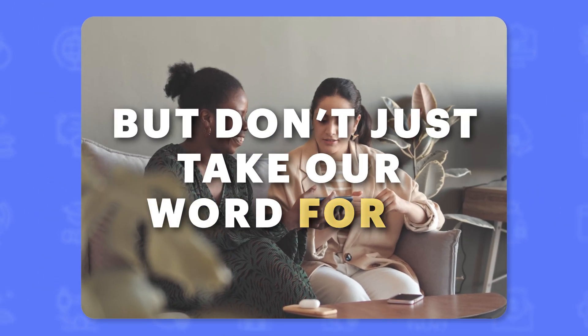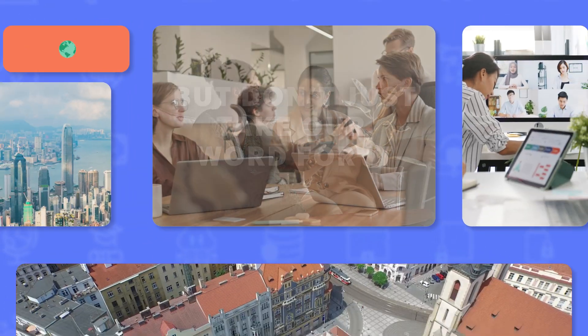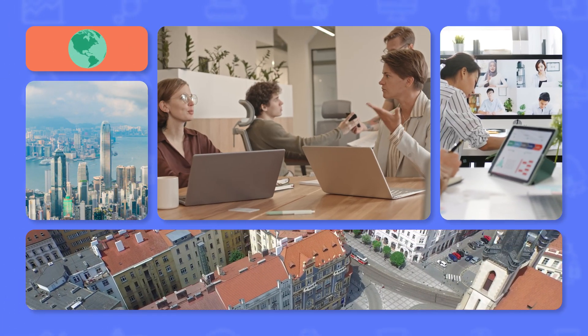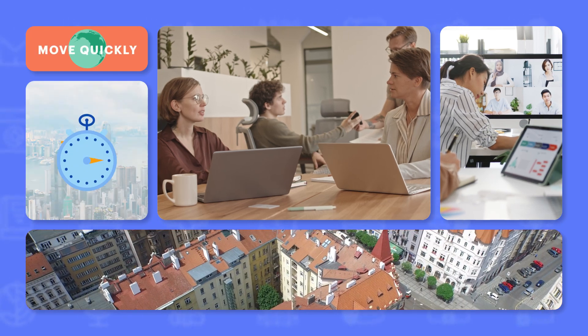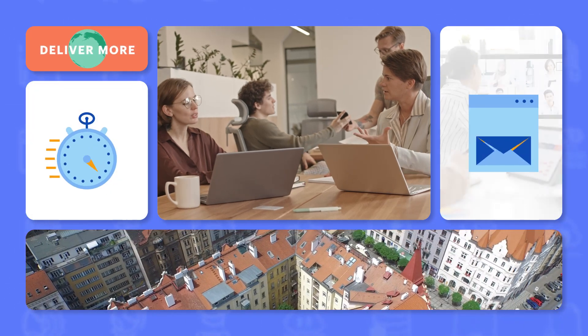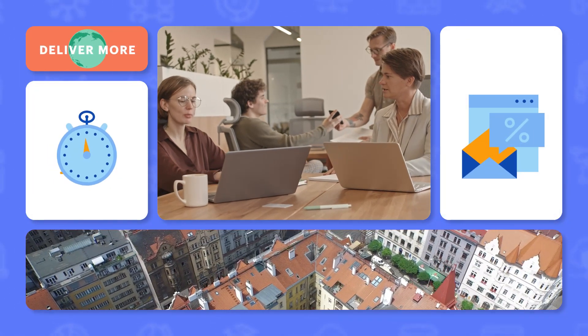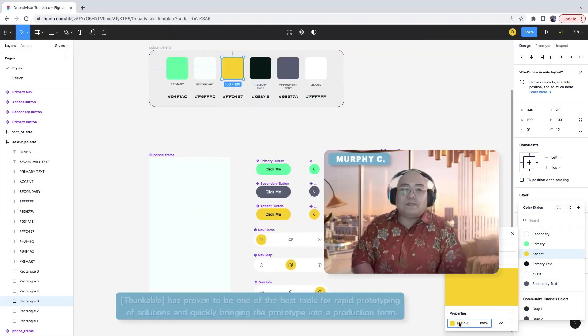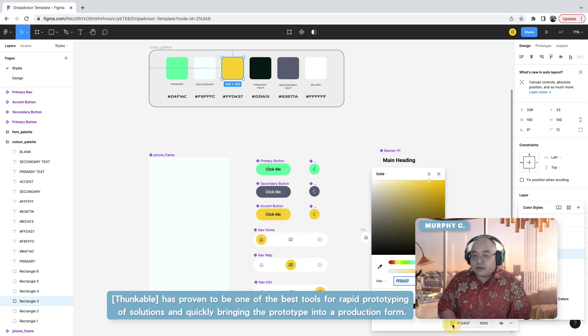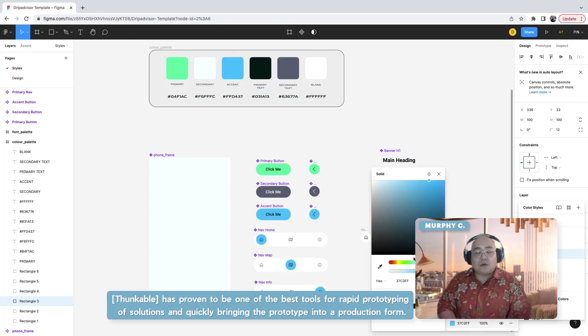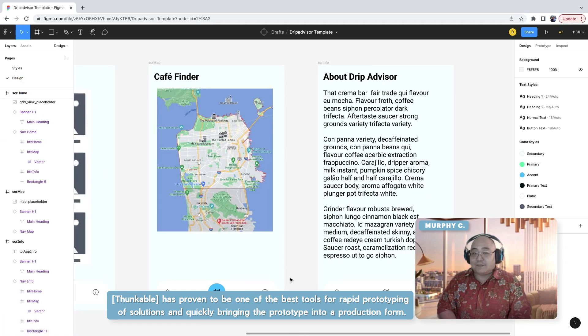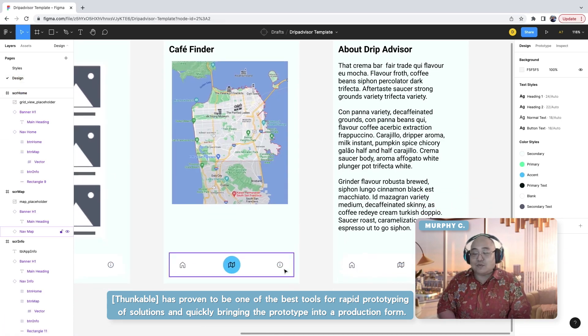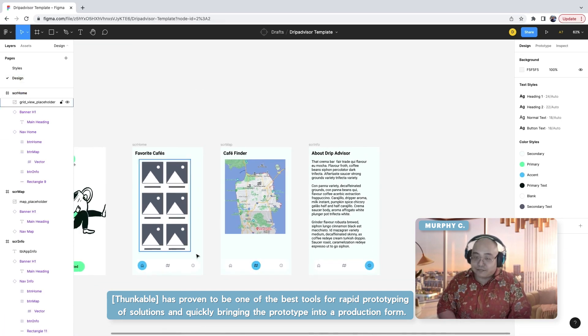But don't just take our word for it. Agencies all around the world are utilizing Thunkable to move quickly and deliver more for their clients. It has been proven to be one of the best tools for rapid prototyping of solutions and quickly bringing the prototype into a production form.